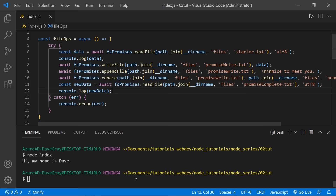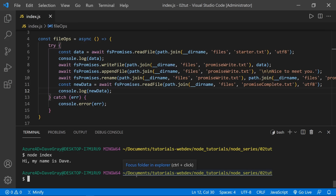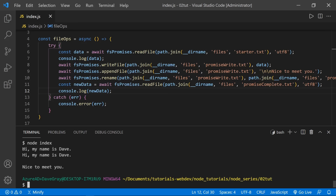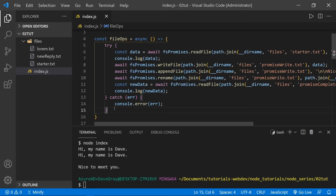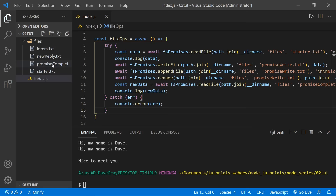Running node index, here was the original content: 'Hi, my name is Dave.' But then the new file has 'Hi, my name is Dave' and 'nice to meet you'. Looking at the file tree, we've got 'promise-complete' with 'Hi, my name is Dave' and 'nice to meet you'.